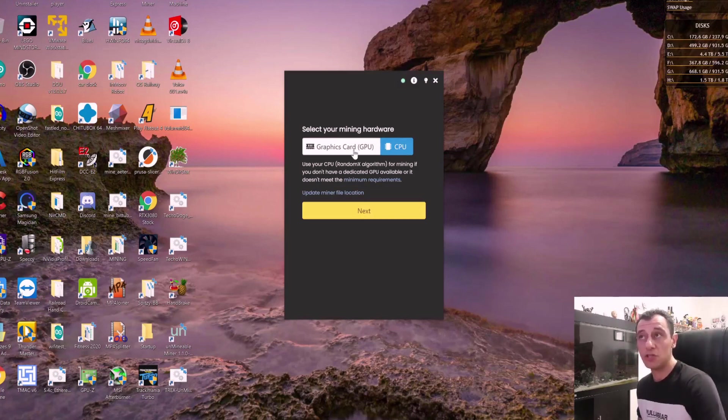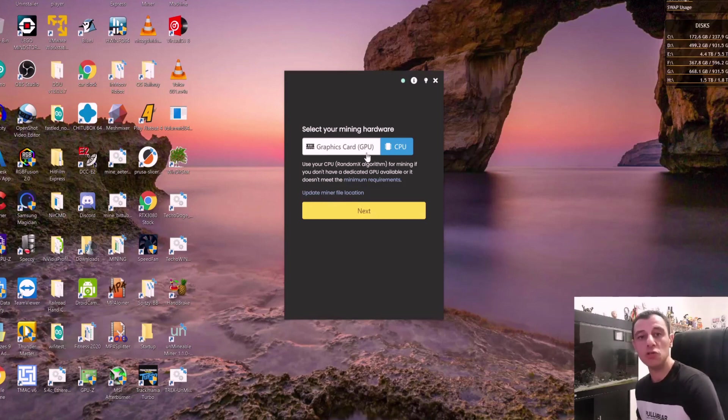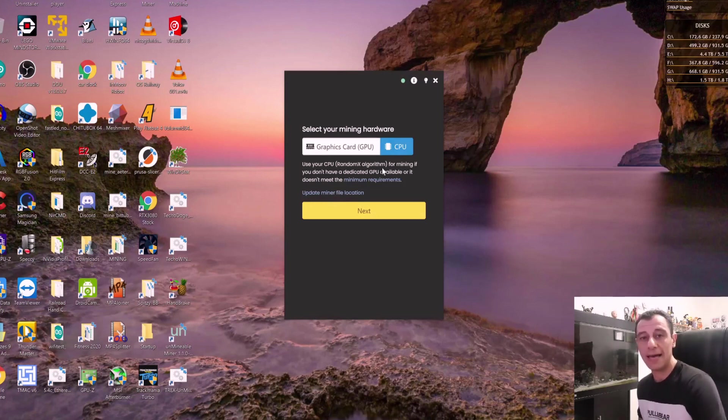But for GPU, it is basically the same exact principle. Make sure to update your miner file location. For your GPU, you would use Phoenix miner on unminable. And for CPU, you're using XMRig.